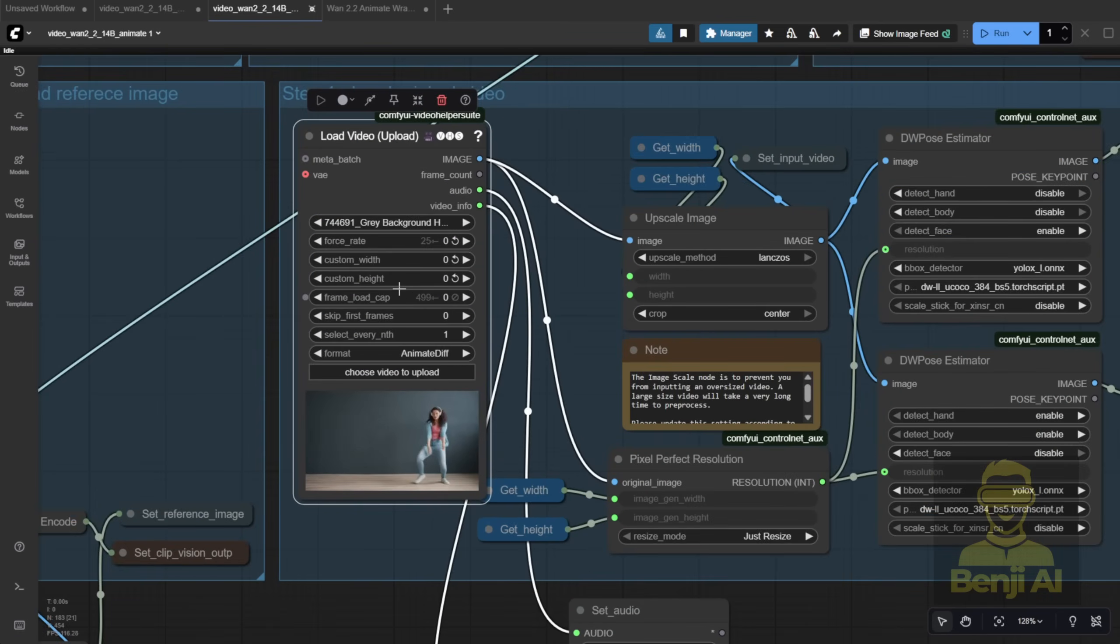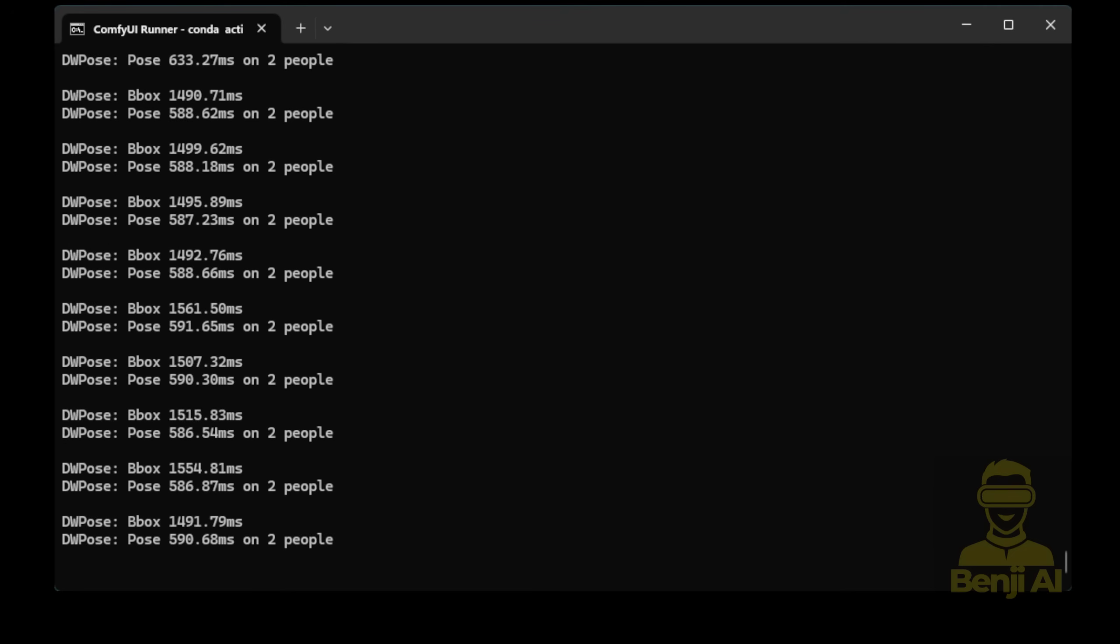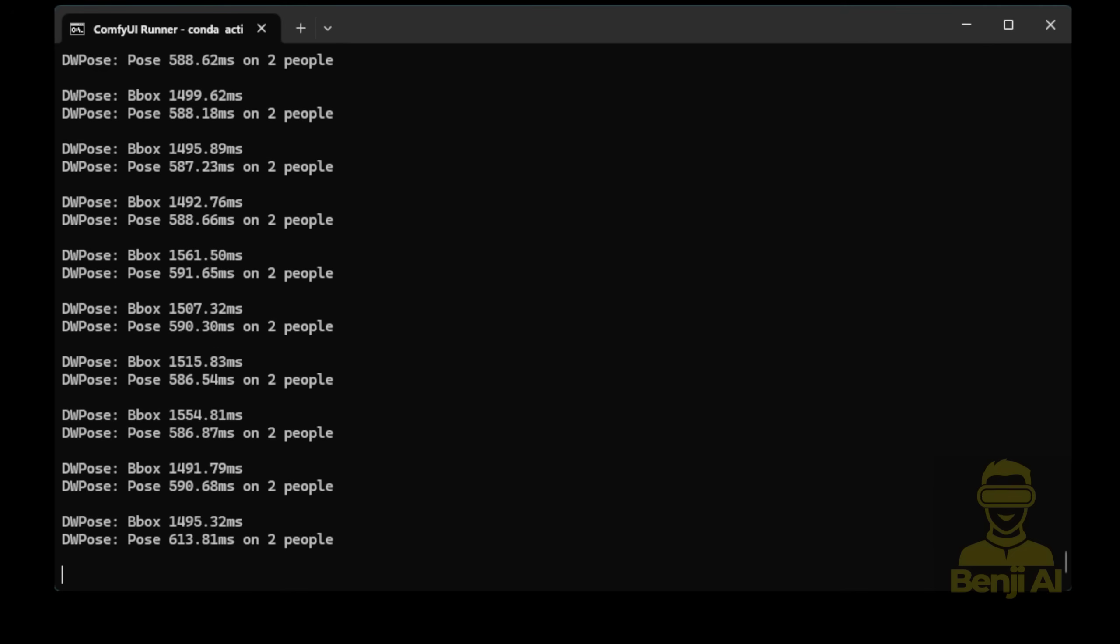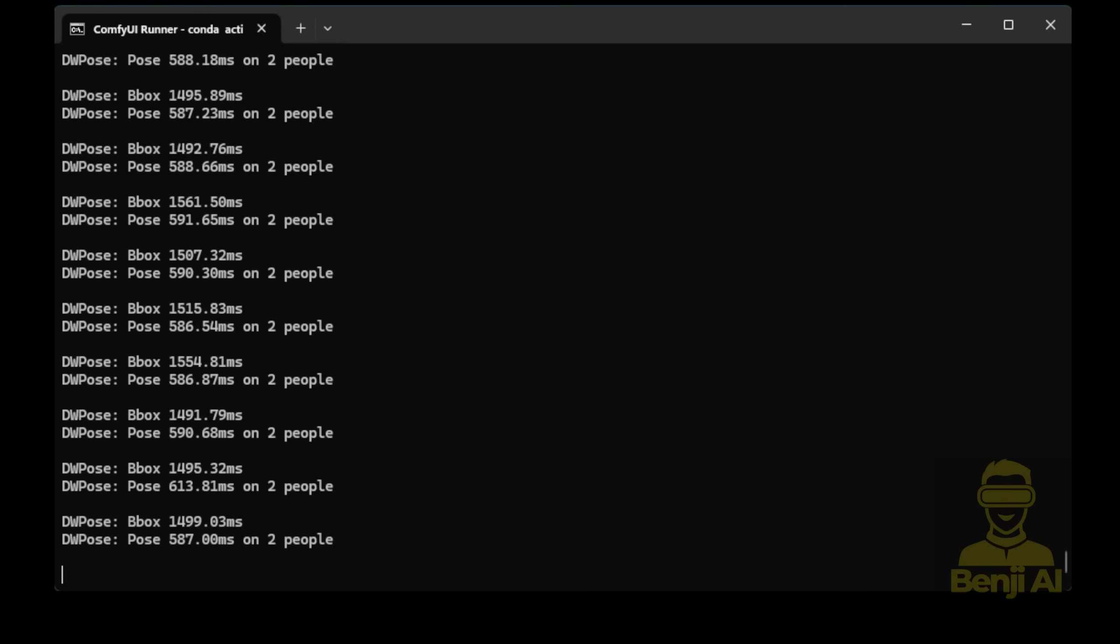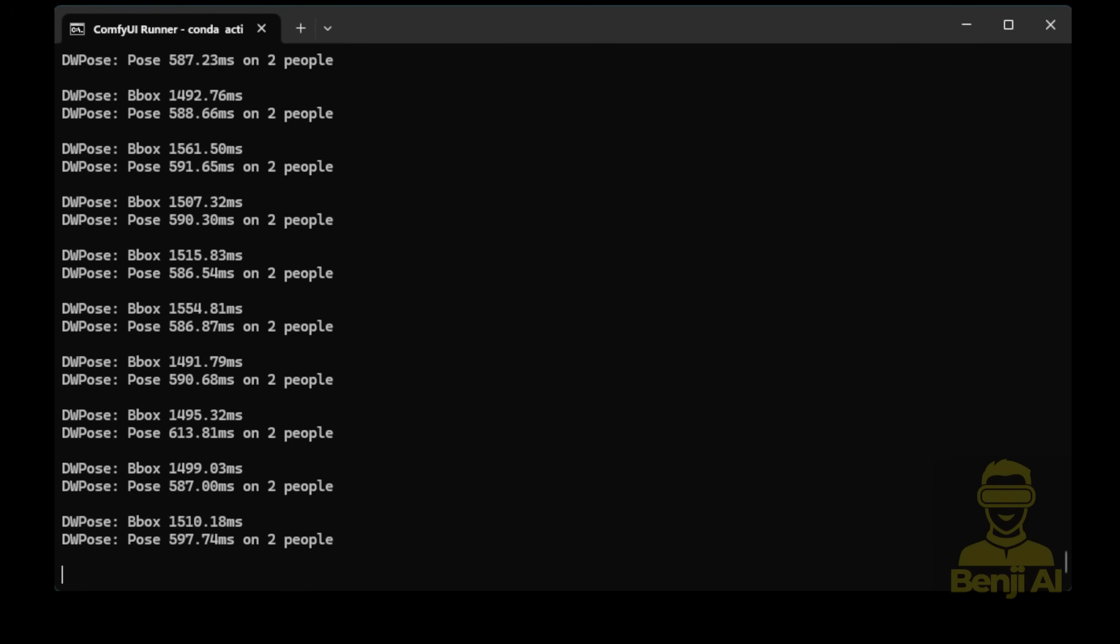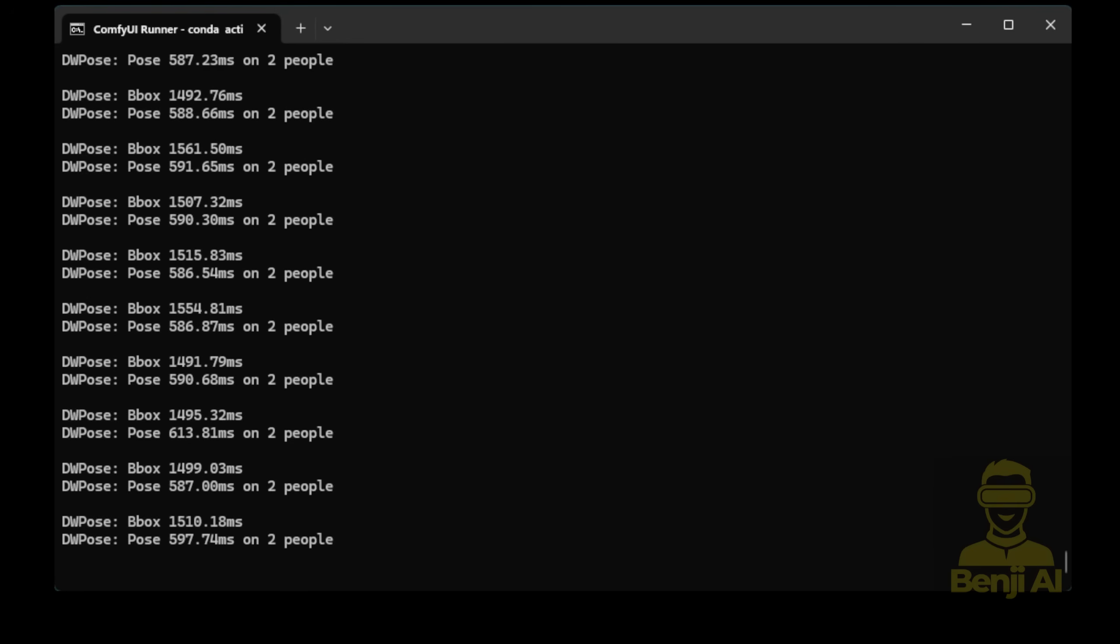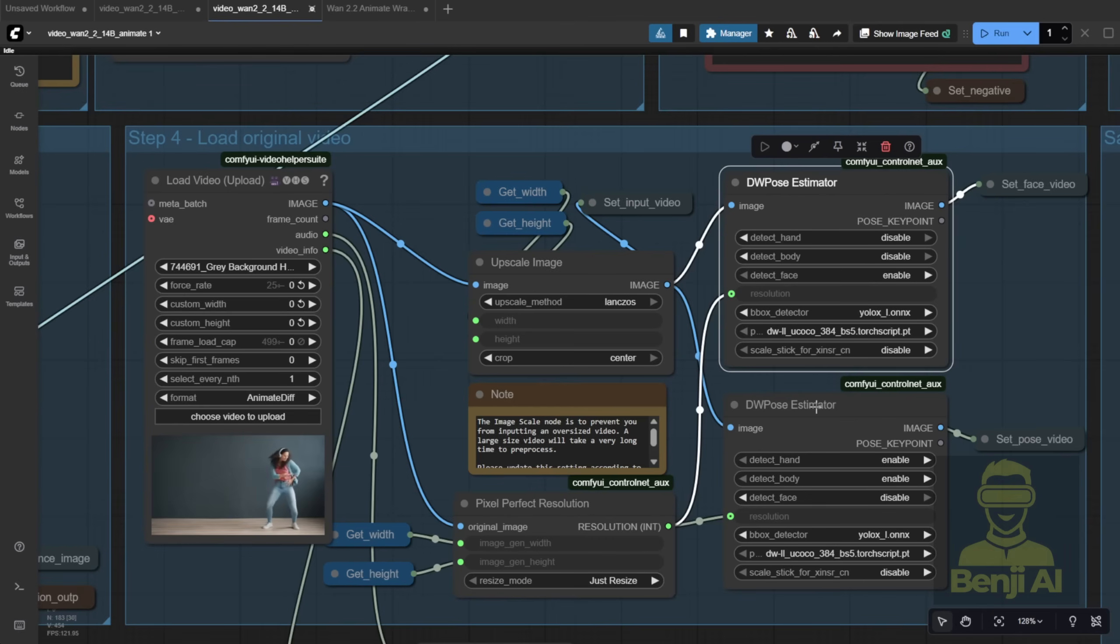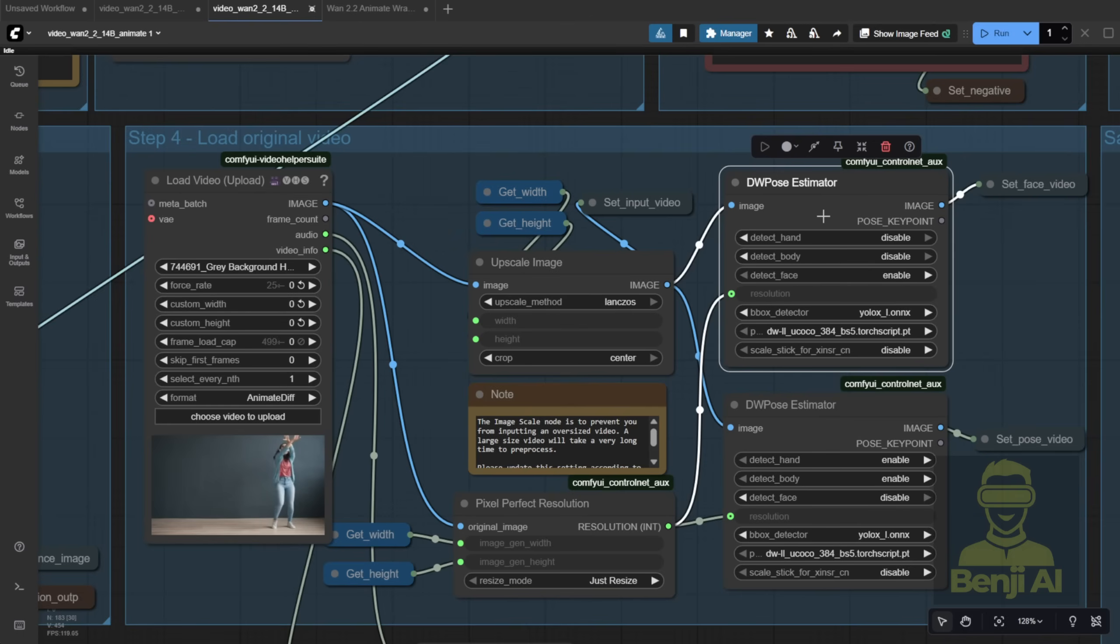If you've used Control Net before, you know DW Pose, or Open Pose, is painfully slow. It drips out frames one by one, like a leaky faucet. Compare that to Depth Maps or Line Art, which process the whole batch almost instantly, so having two DW Pose nodes, one for body's hands and one just for the face, is super inefficient. It doubles your memory usage and processing time.